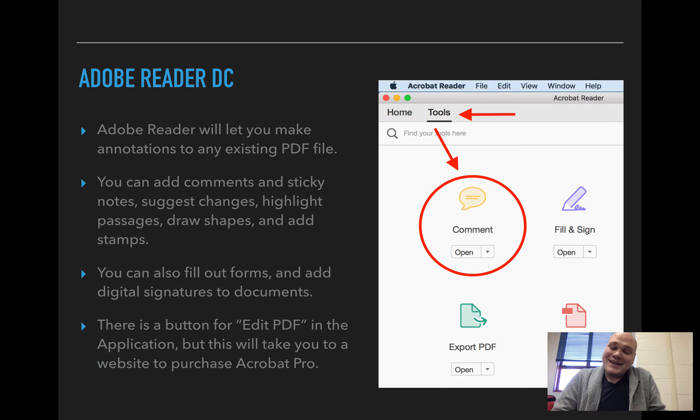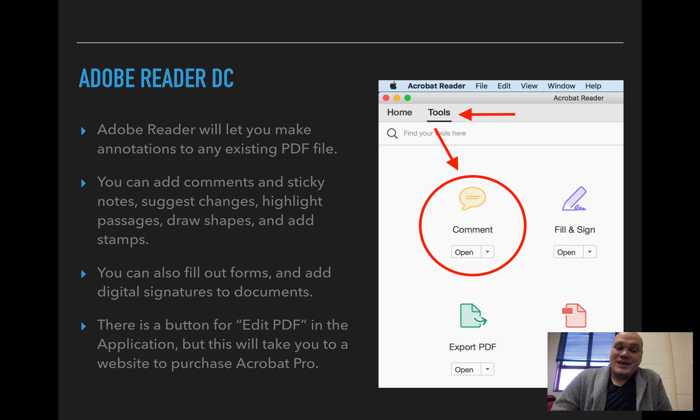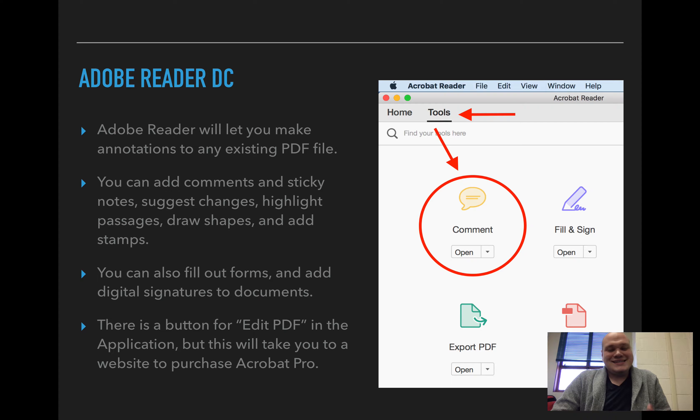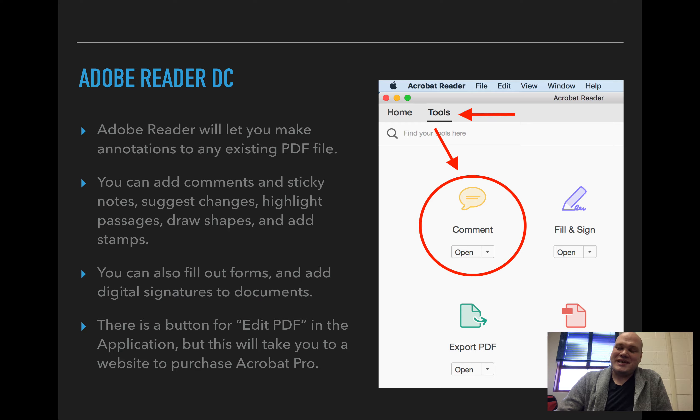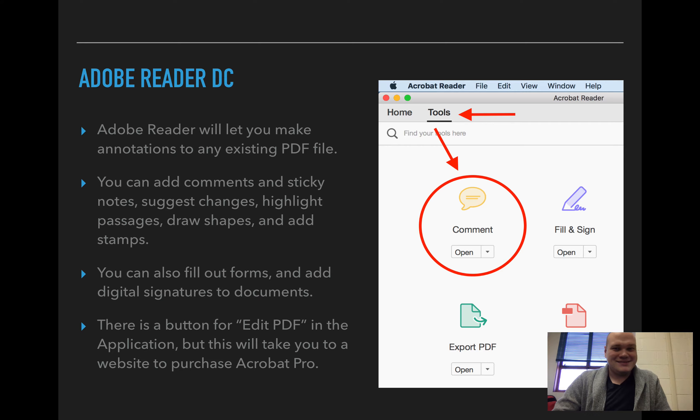There is a button in the application that says edit PDF, but what it actually does is it takes you to a website where you can purchase Acrobat Pro if you'd like to make edits. So it's a little bit misleading.